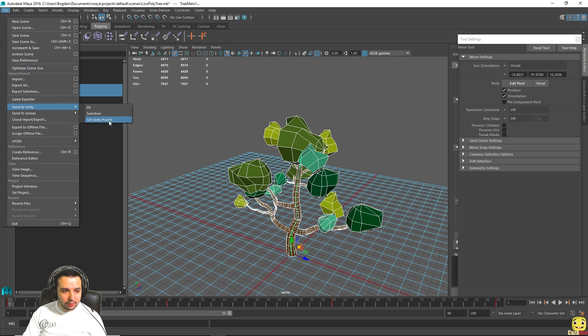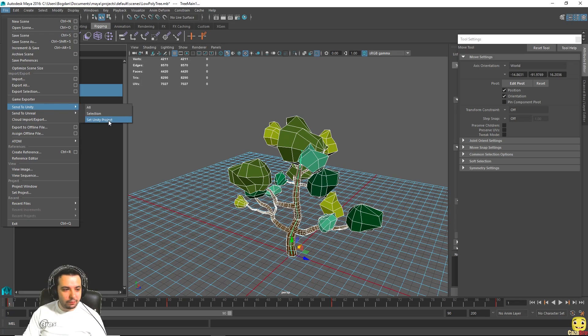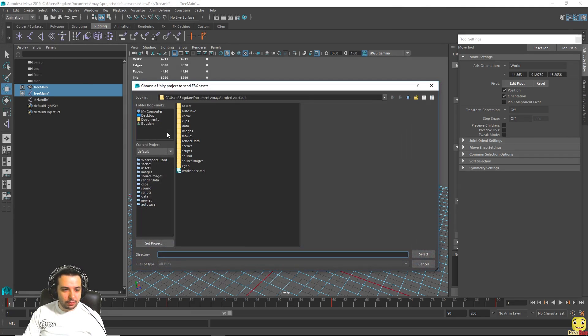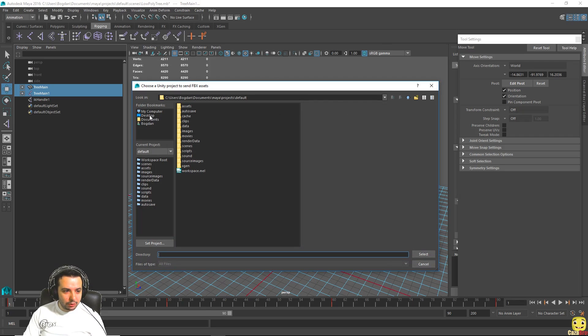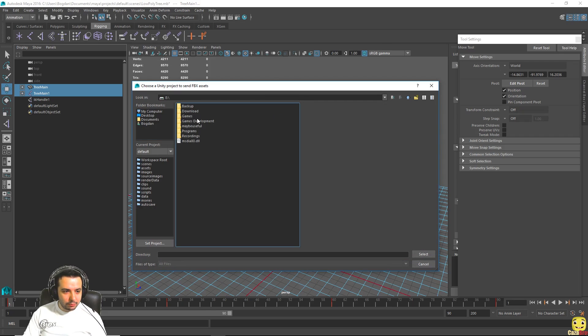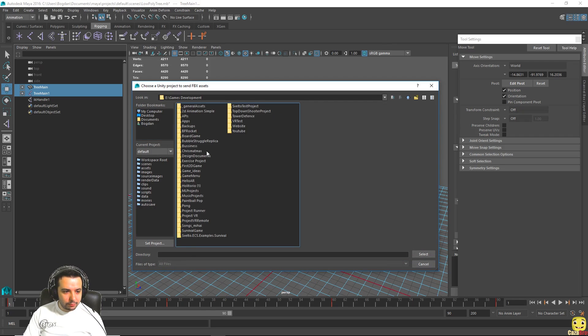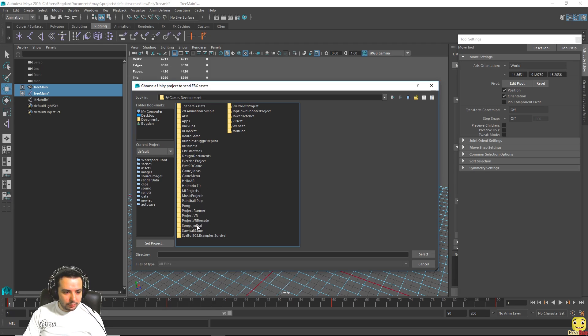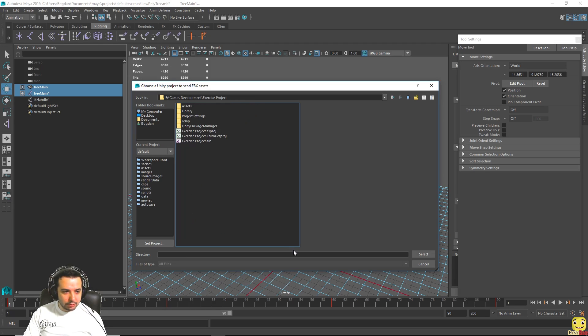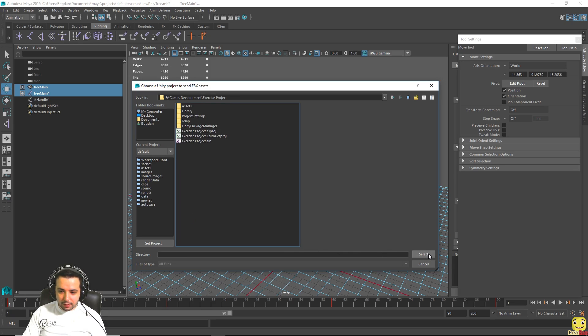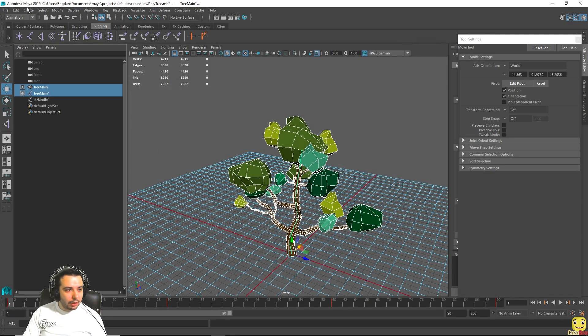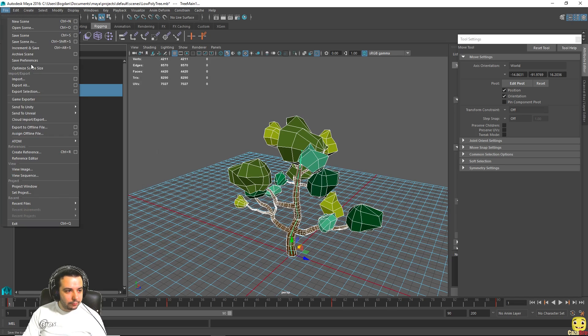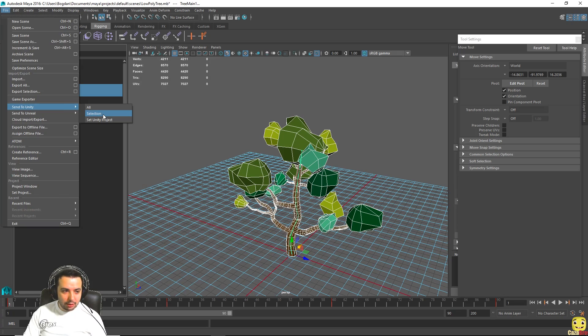Let's first, if it's your first time creating for this project that you're working on, go to set unity project and go to your unity projects folder, which in this case is gonna be exercise project, and select. And now going back to file send to unity and say selection, so we only send the mesh and the joints.